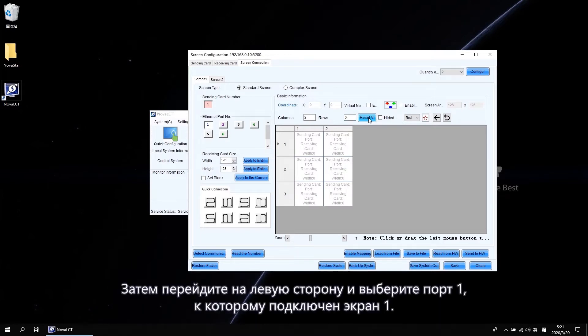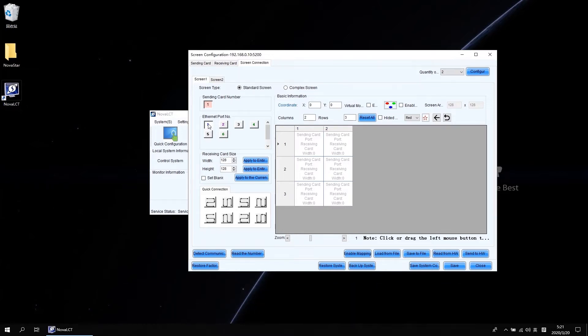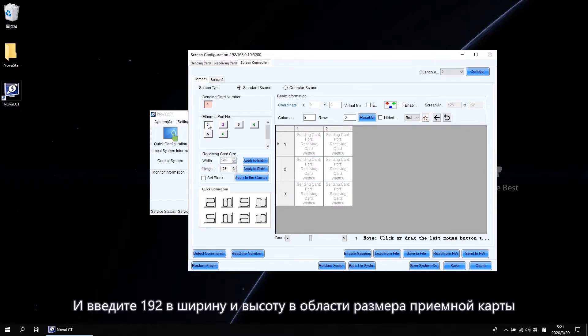Then go to the left side, select the port 1 where the screen 1 connected. And input the 192 in both width and height of the receiving card size area.